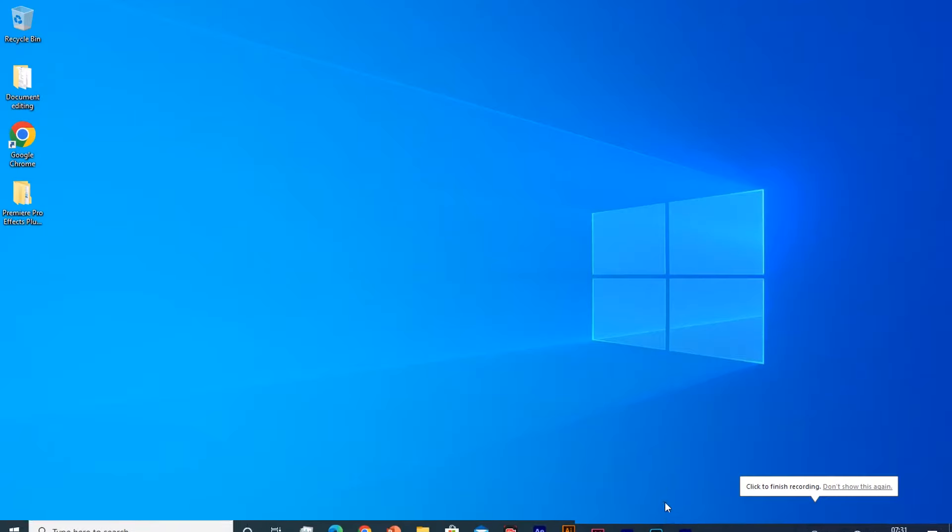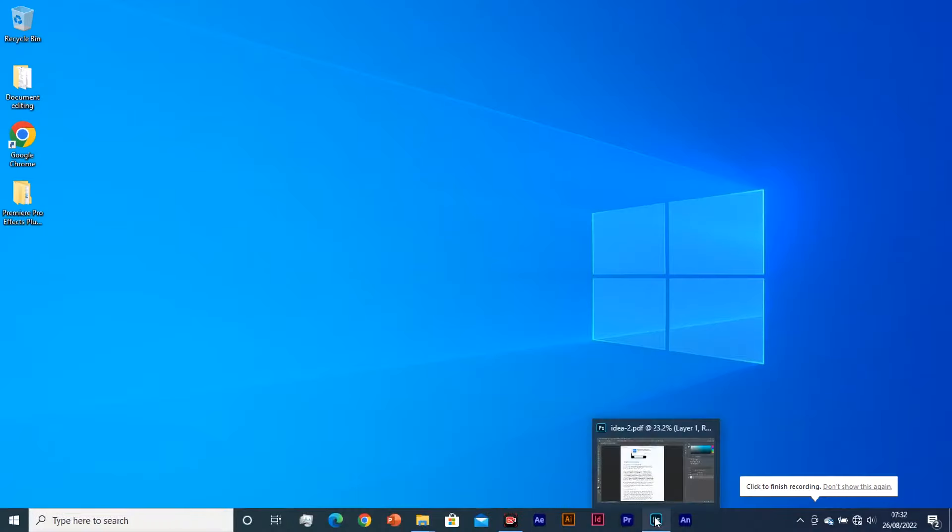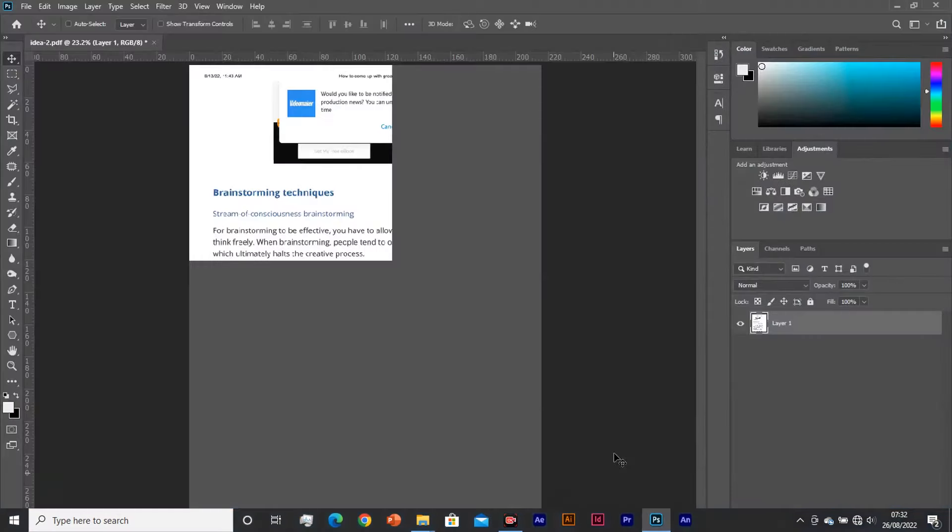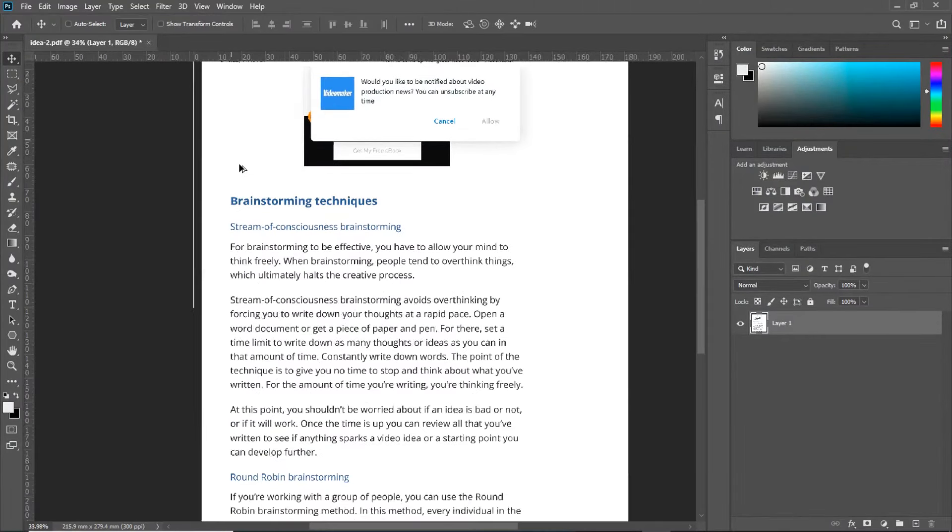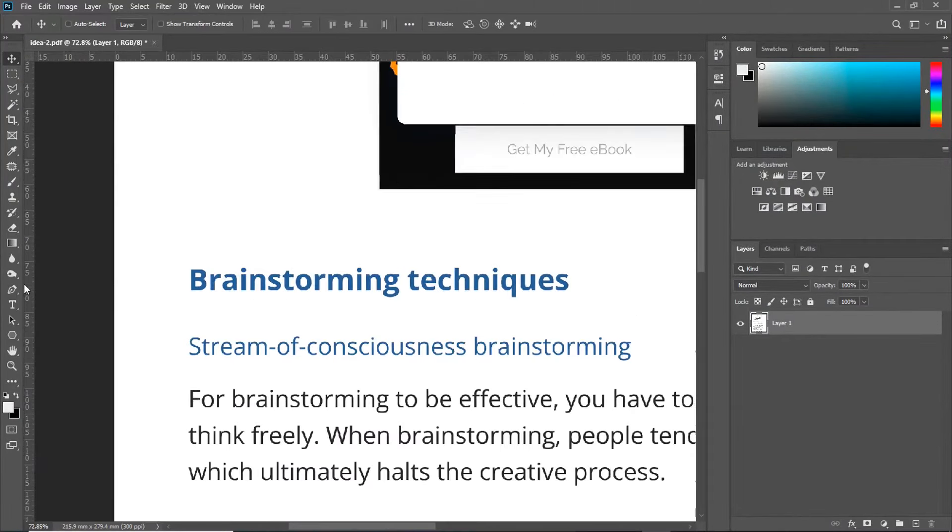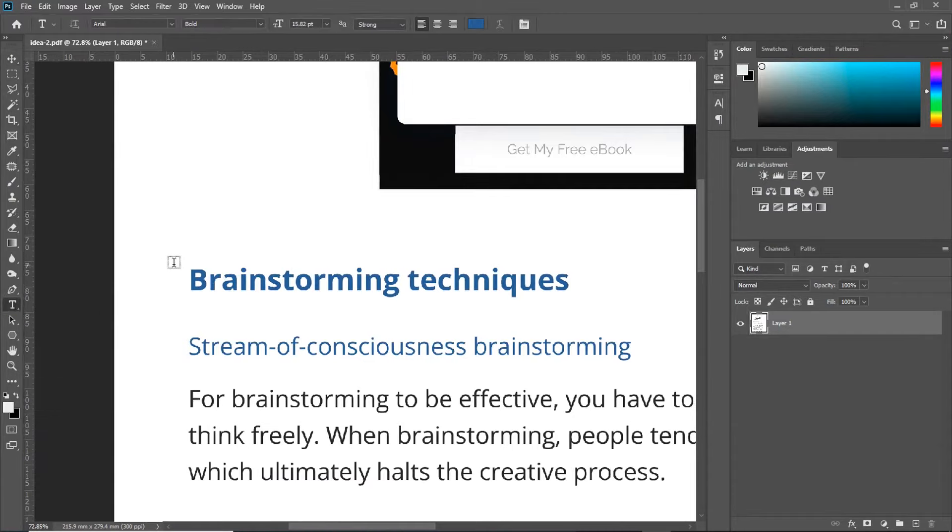Now, when you are done downloading and installing the font, go back to Photoshop and open up the page of documents you want to edit. Now, take your Type Tool, shortcut is T on your keyboard.